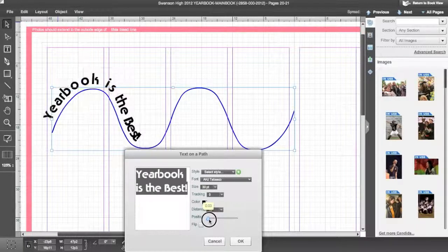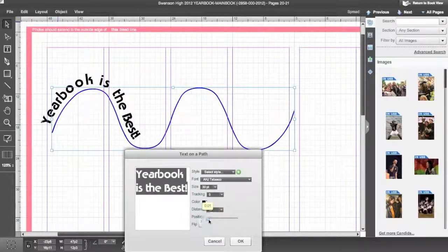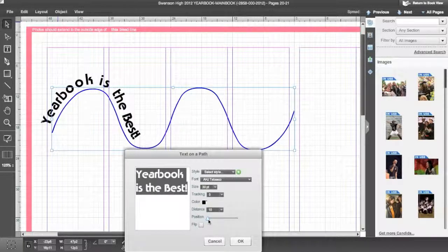Flip the text on the opposite side of the line by checking the Flip checkbox.